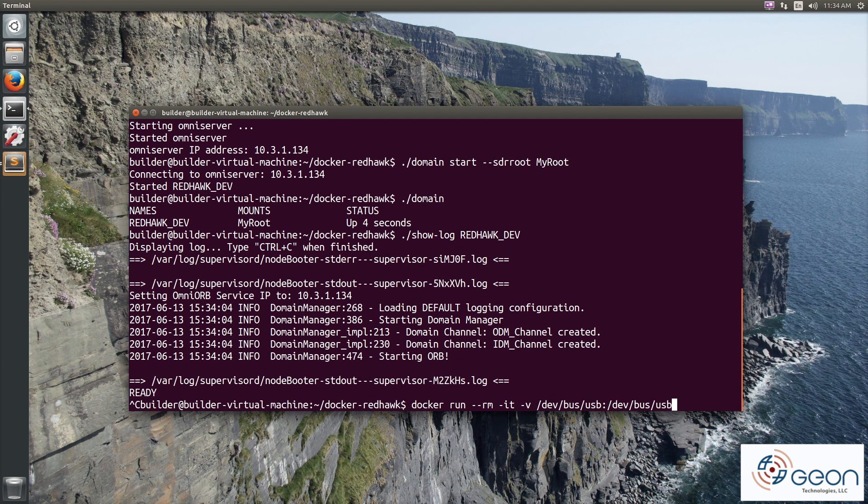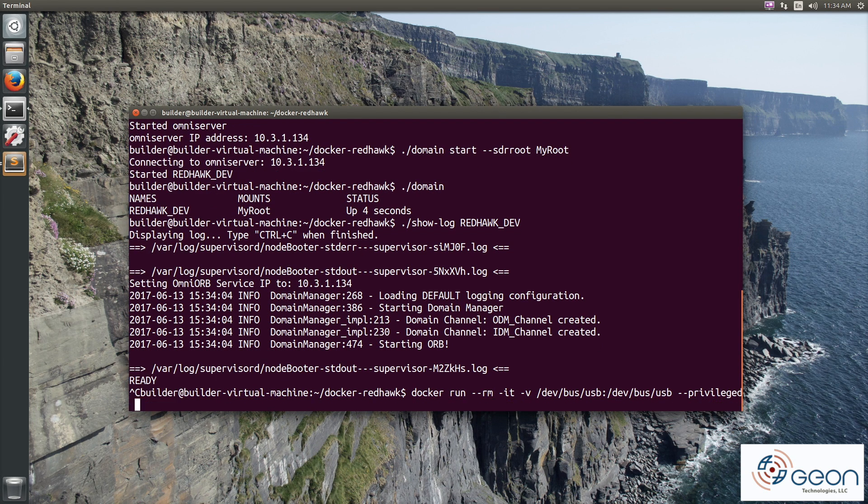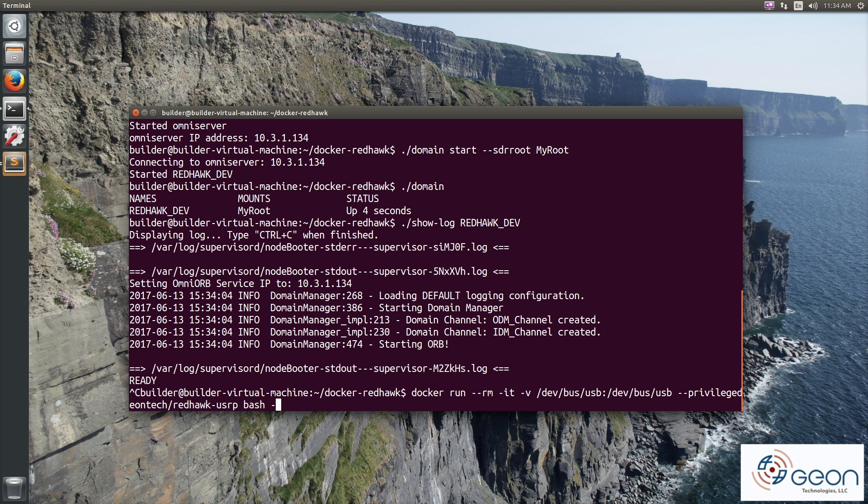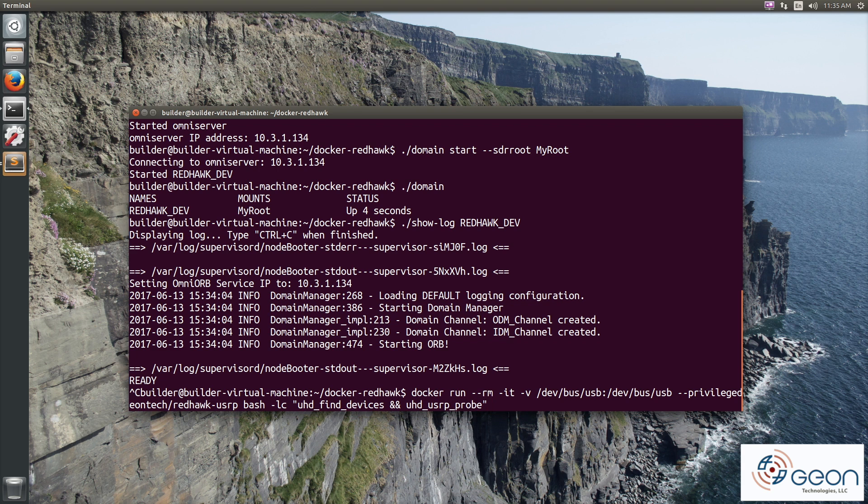The gist of this command is that we're going to run the image interactively and call UHD find devices along with UHD USRP probe. We volume out the whole USB bus and set privileged.